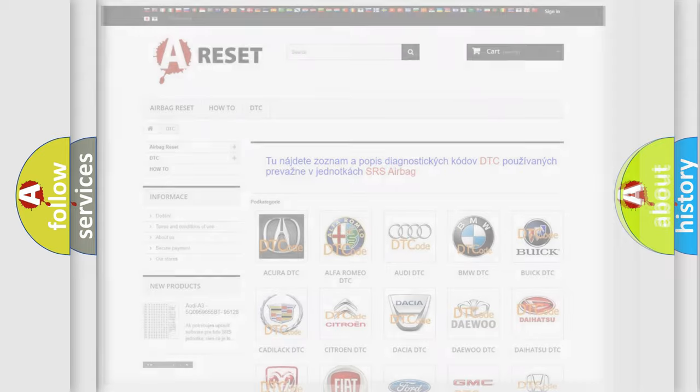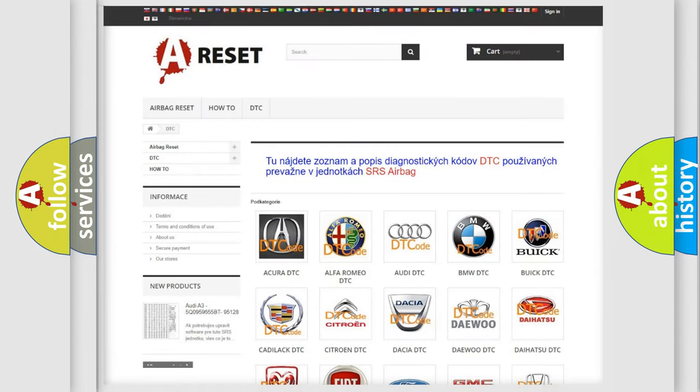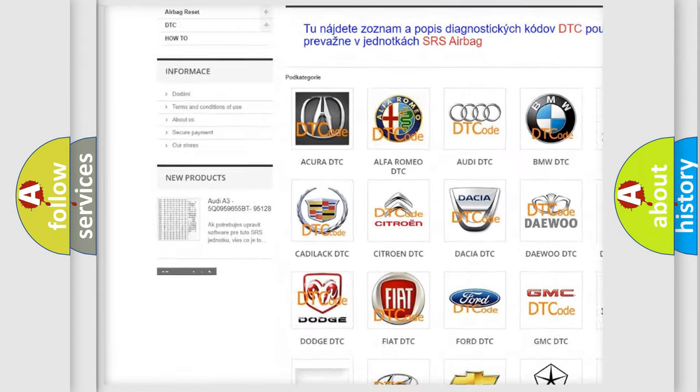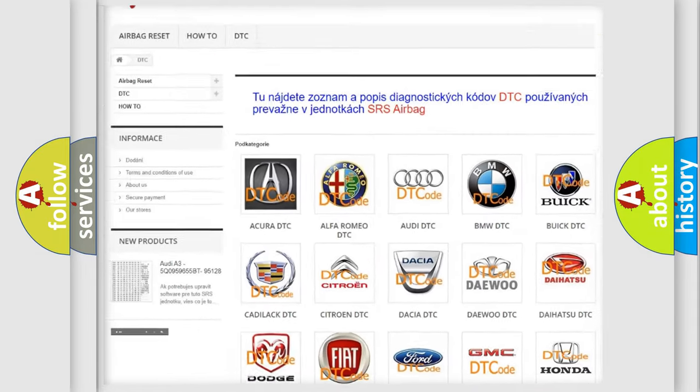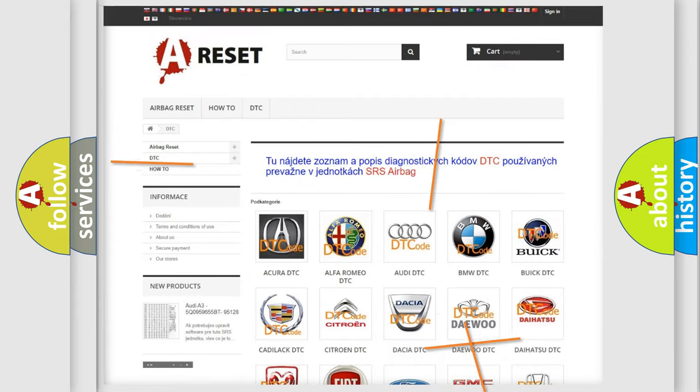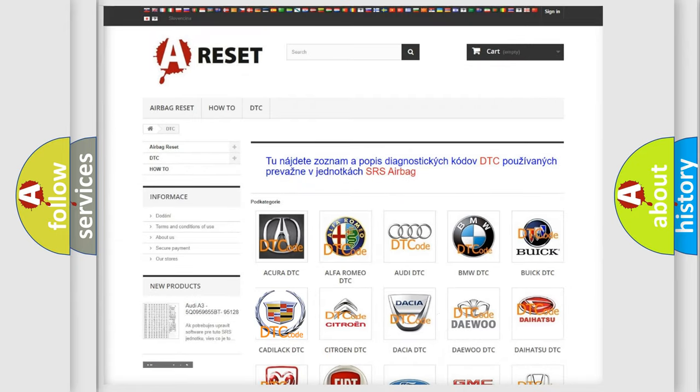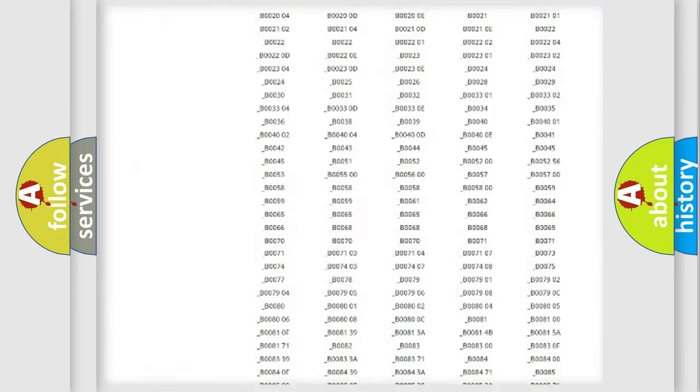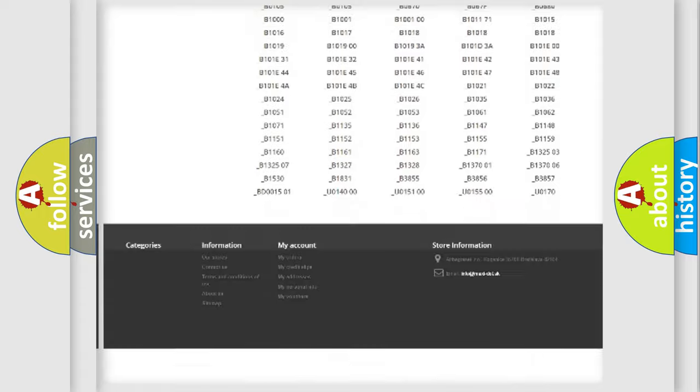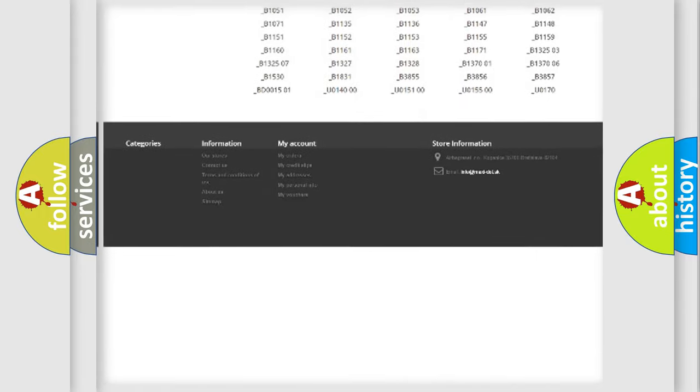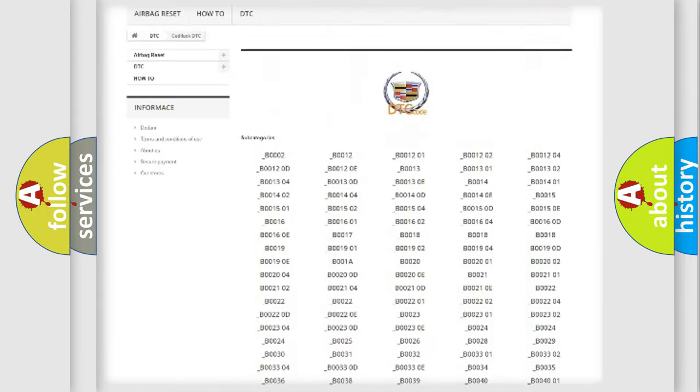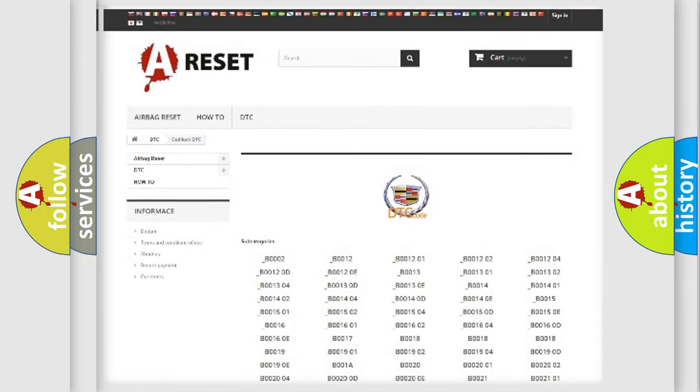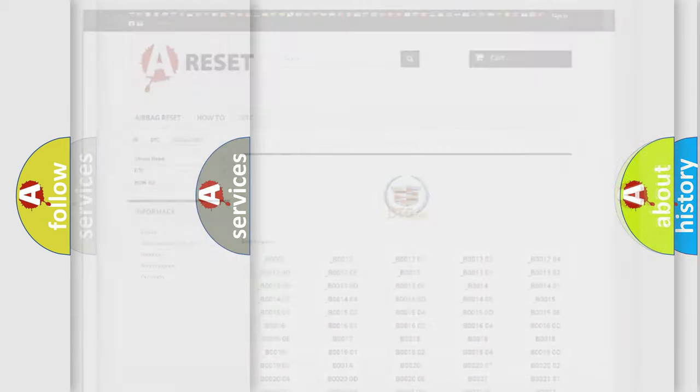Our website airbagreset.sk produces useful videos for you. You do not have to go through the OBD2 protocol anymore to know how to troubleshoot any car breakdown. You will find all the diagnostic codes that can be diagnosed in Cadillac vehicles, and also many other useful things.